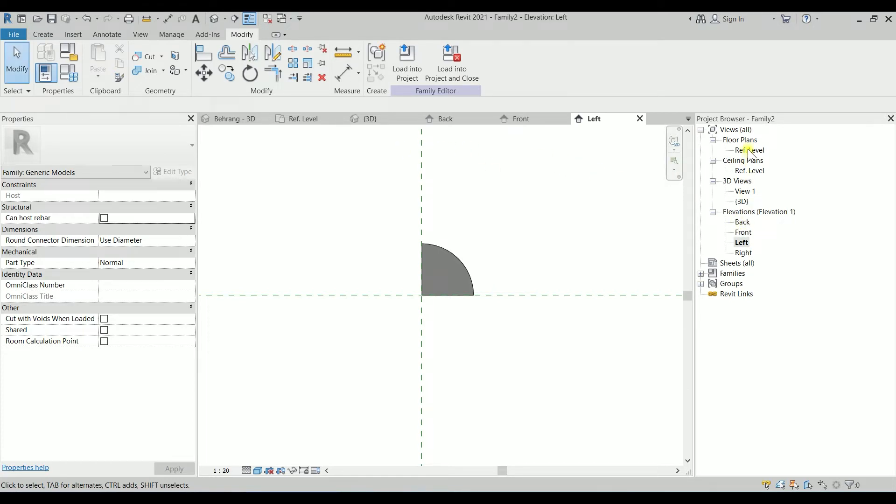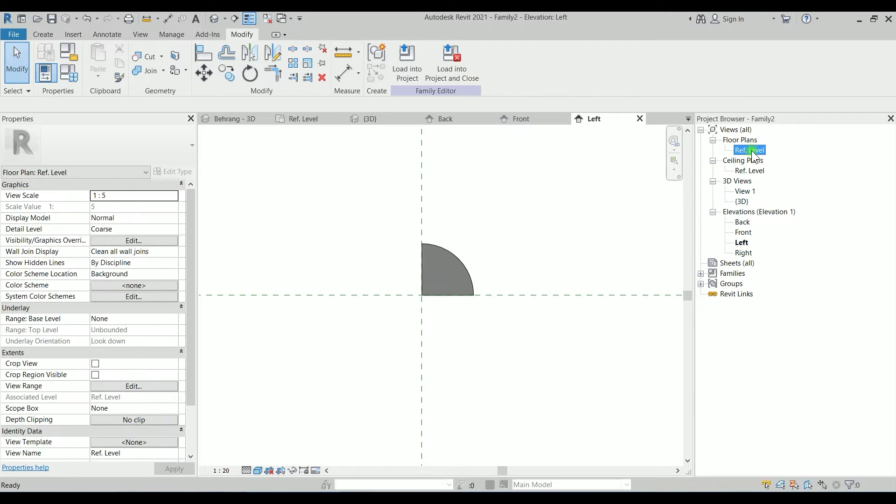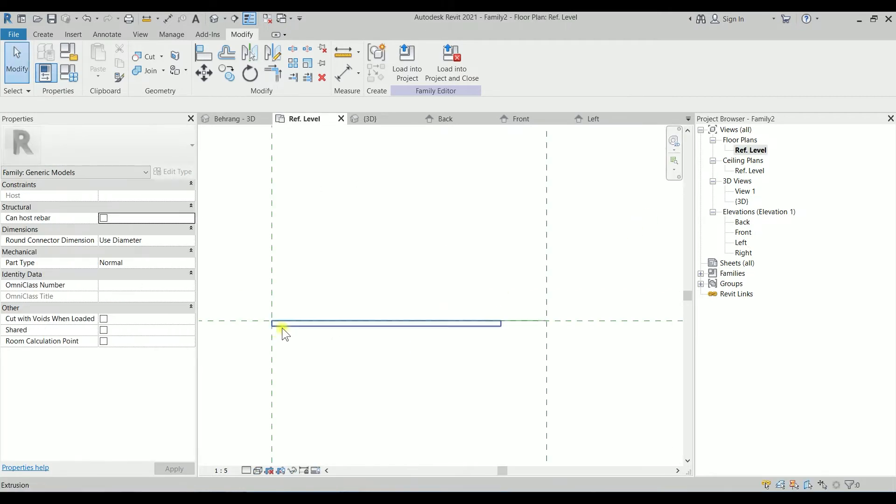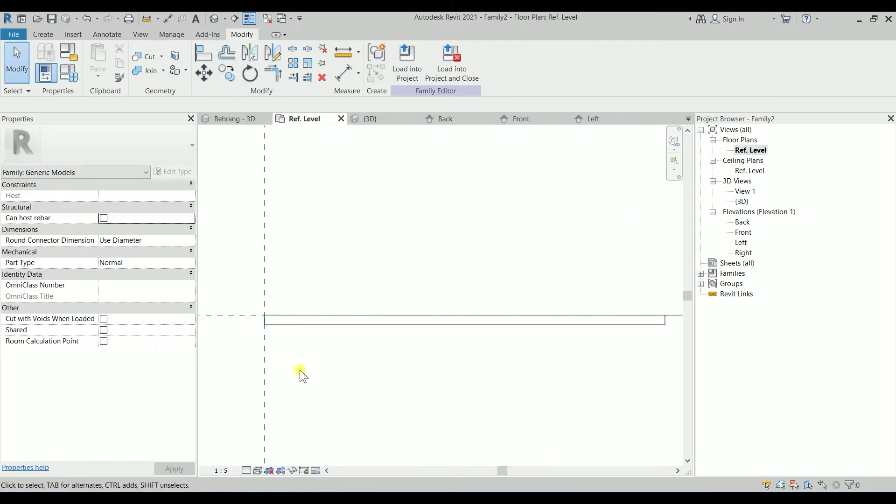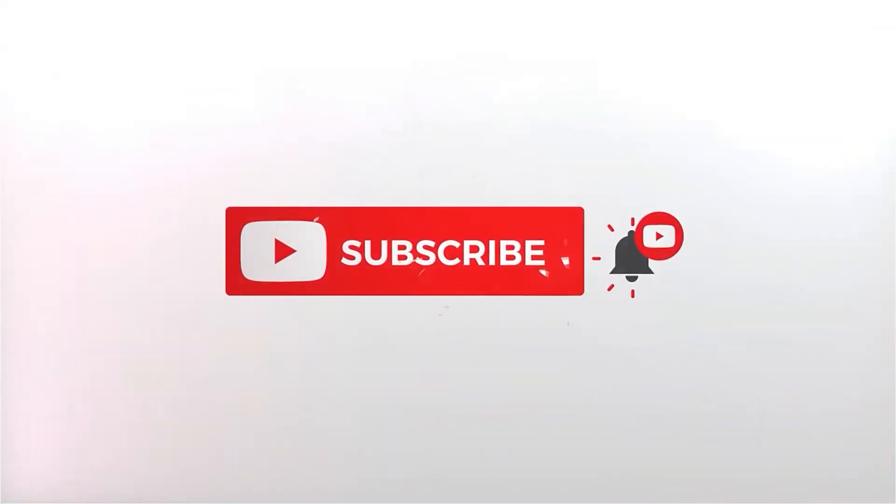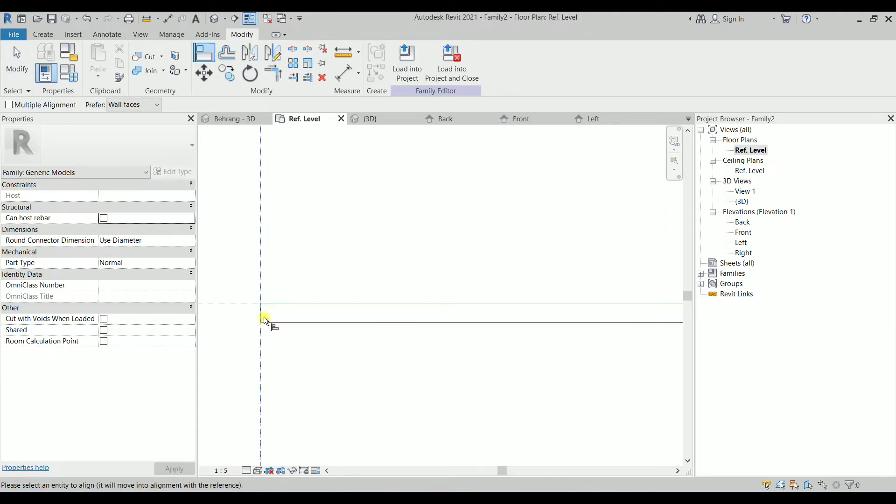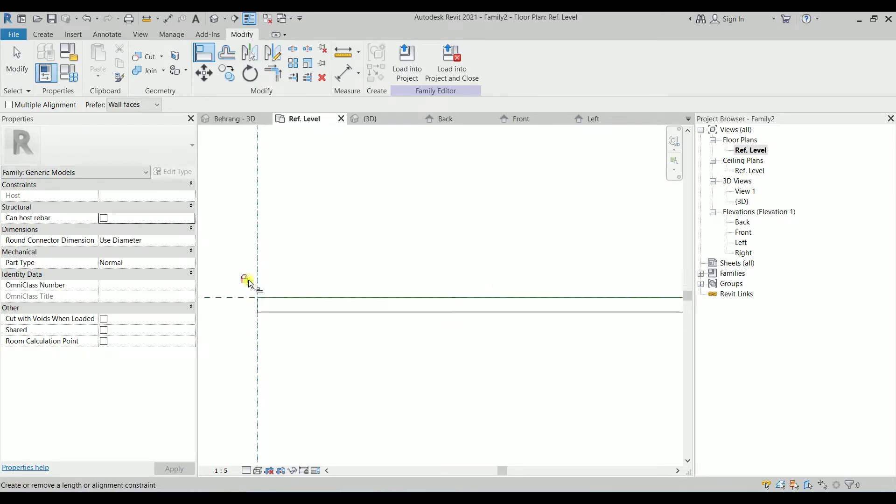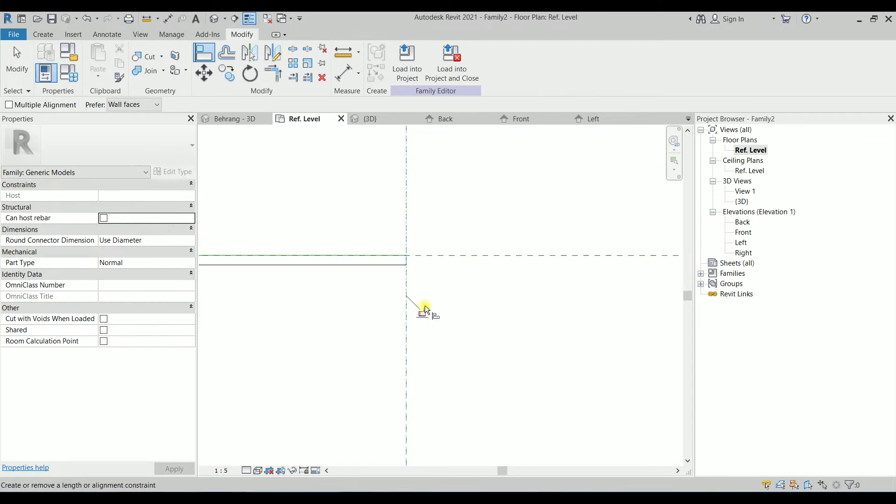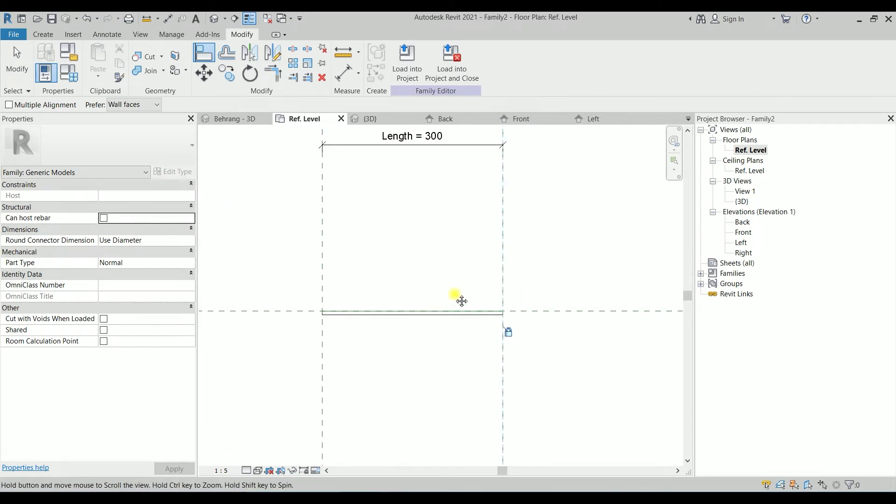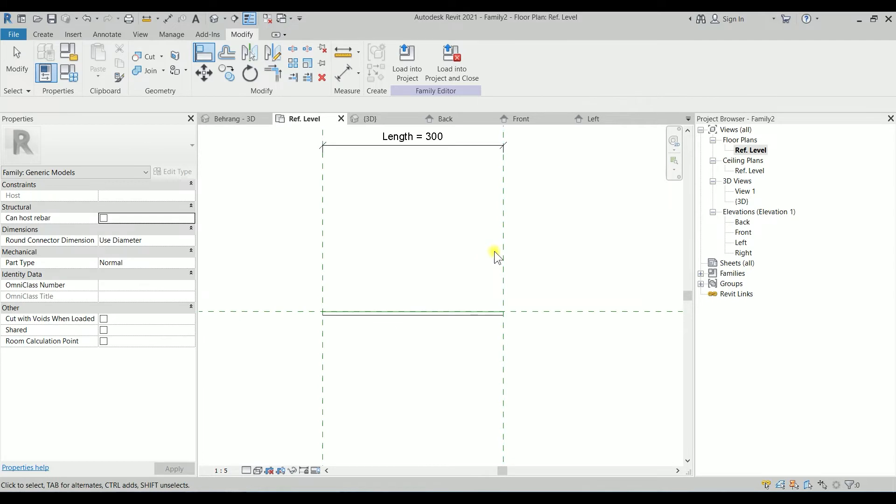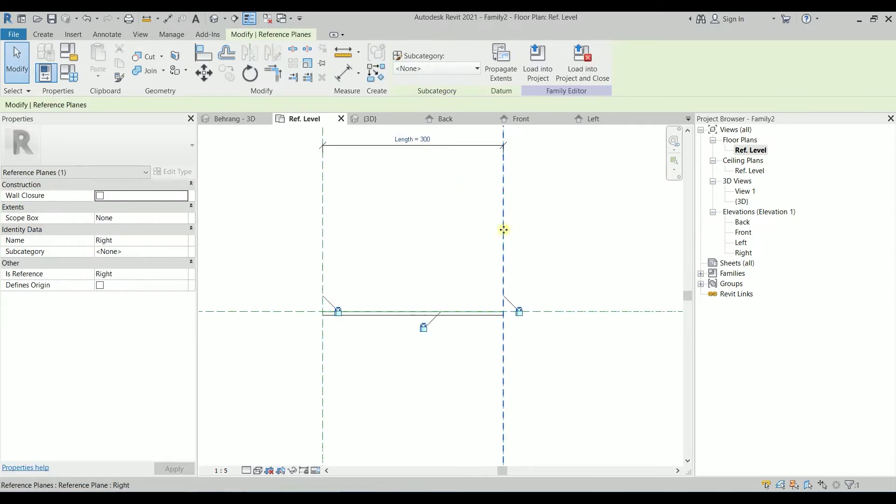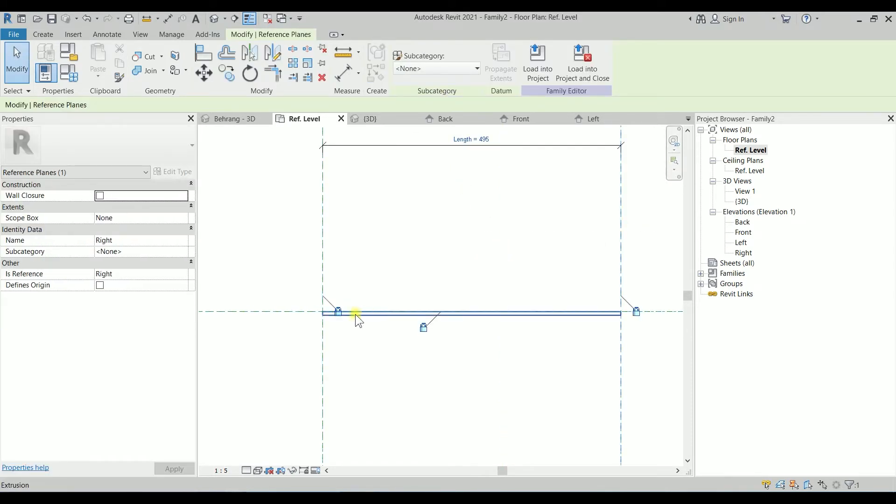Let's go to the Reference Level. What we have to do is type L for Line. I'm picking this line then this line and locking it, and I'm picking this line and this line and locking it. So in this case, if I change the length, it will change the size of the weld.